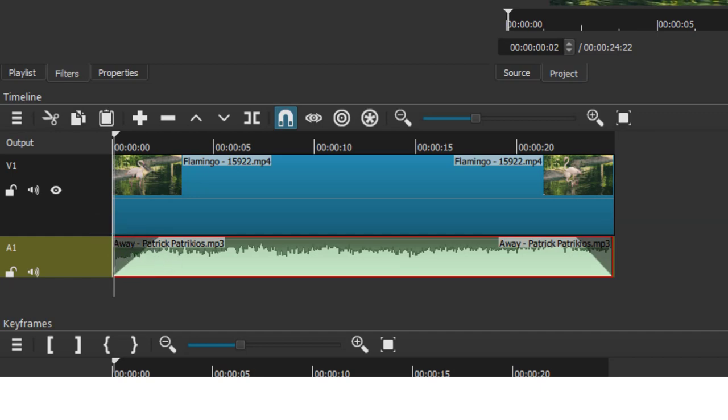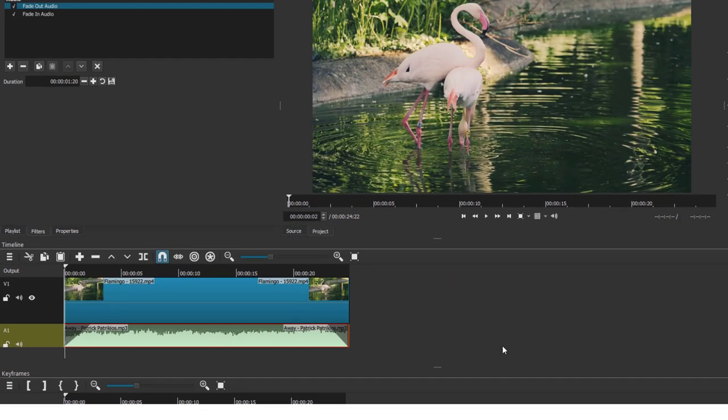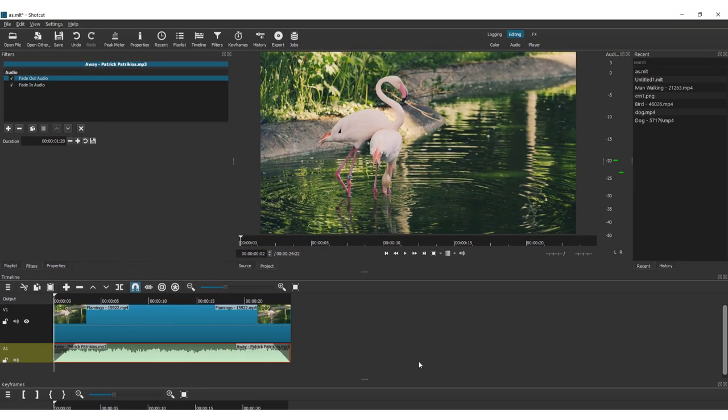And this is it, the two ways that you can add fade in and fade out effect in the Shotcut video editor.